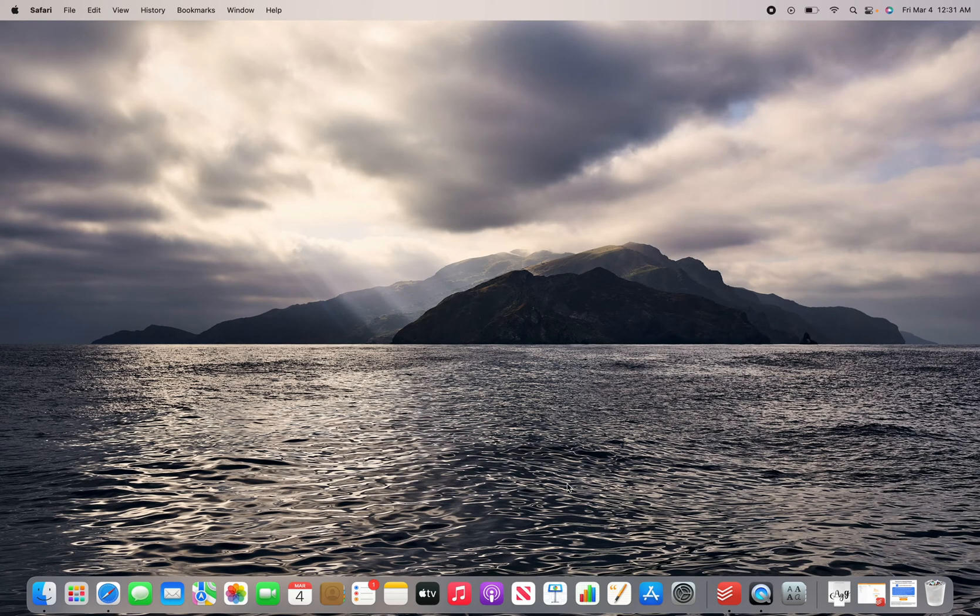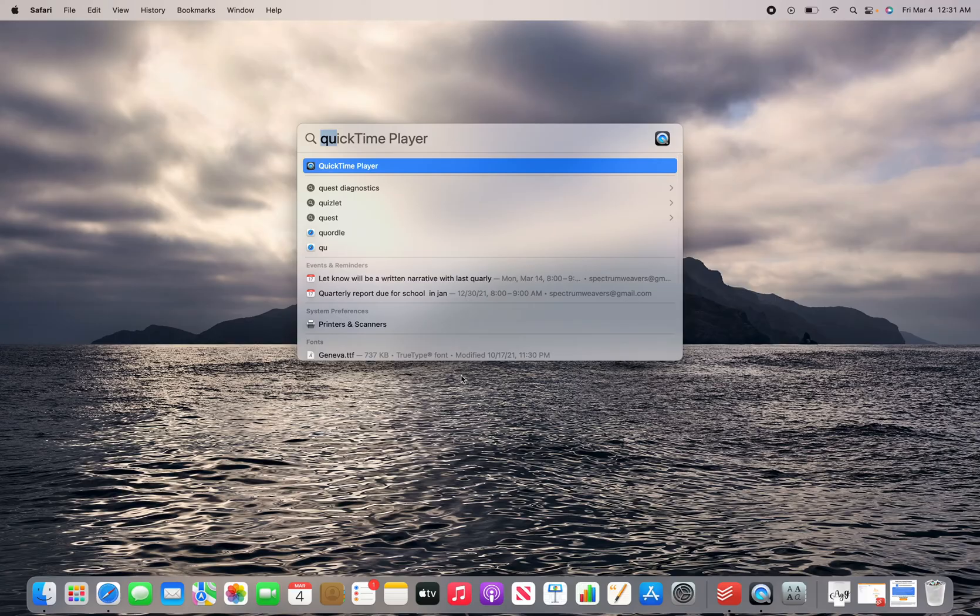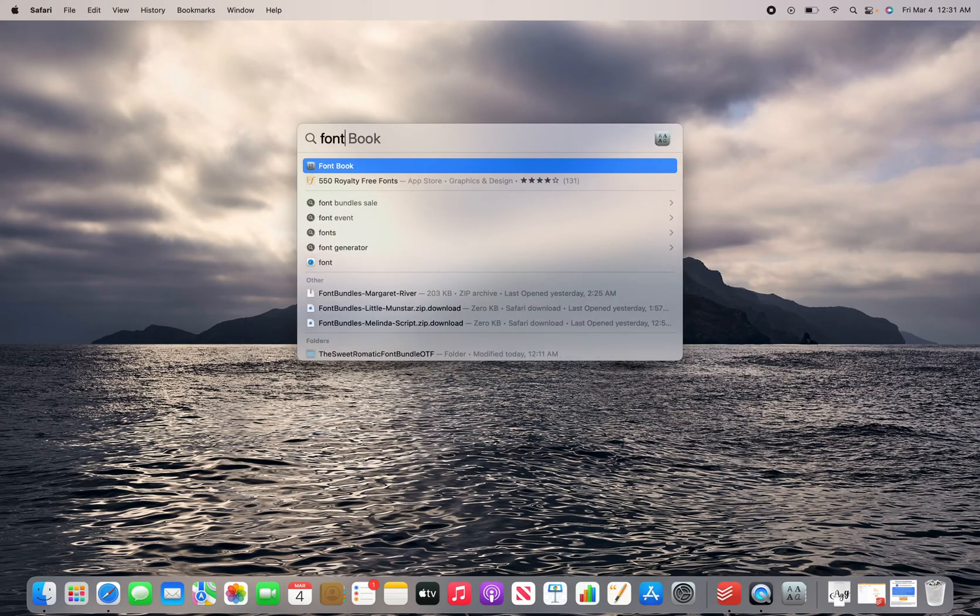And now what you want to do is you want to go to Font Book. So to pull up Font Book, command space bar, and then type in Font Book.